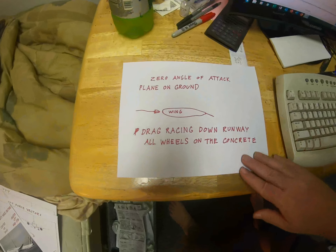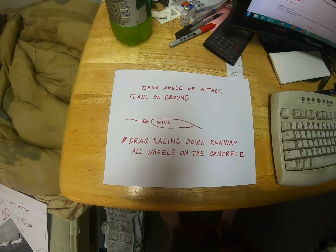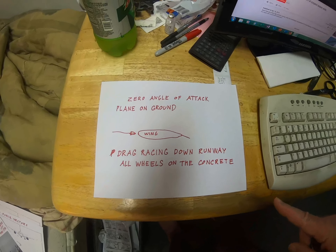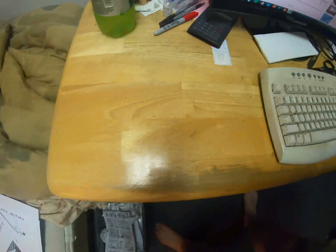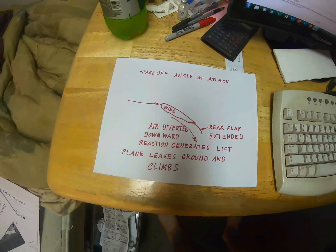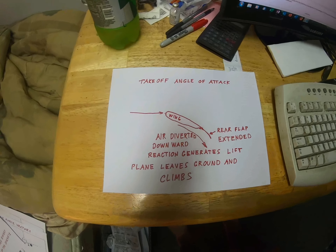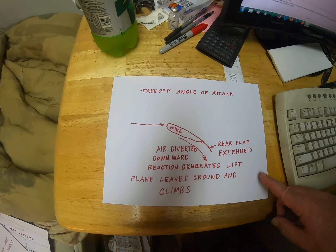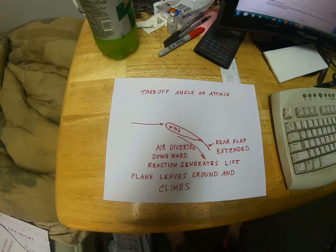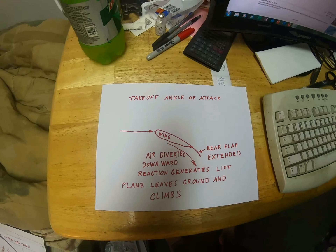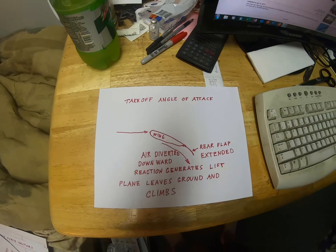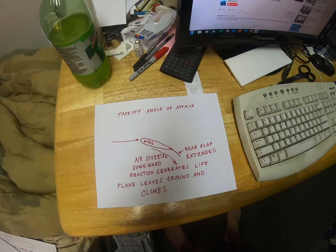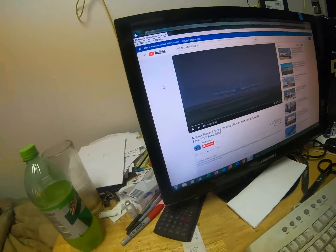At zero angle of attack, the plane is on the ground with the wing level, drag racing down the runway with all wheels on the concrete. Then when the horizontal stabilizer at the tail rotates down, pushing the tail down and using the main landing gear as a fulcrum to push the nose up, you get a high angle of attack. The air is diverted downward, and the rear flaps are extended to further assist. The reaction generates lift — it's Newton's third law of motion: every action generates an equal and opposite reaction. Push air down, you get lift; engines push air back, you get forward thrust.